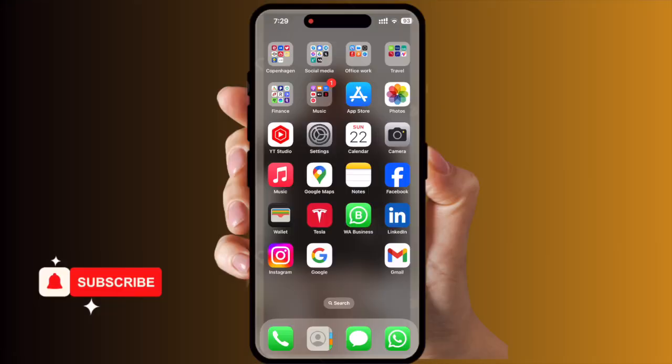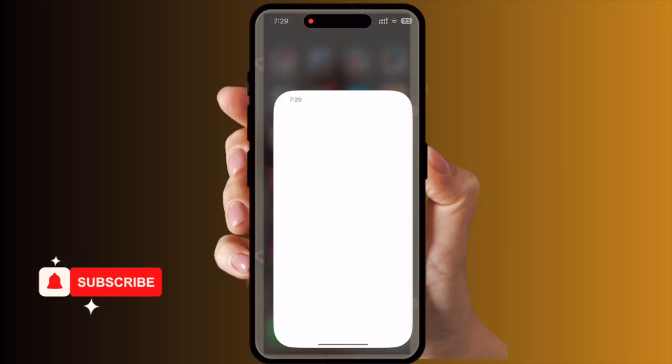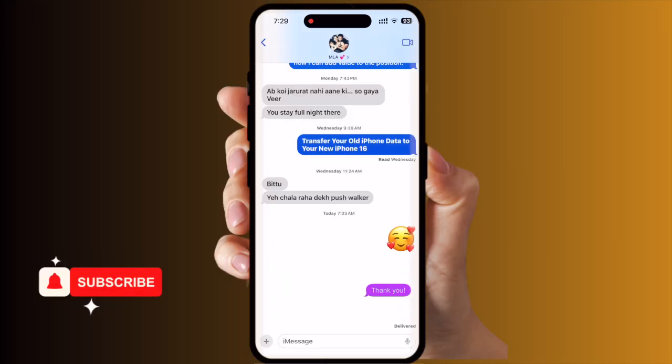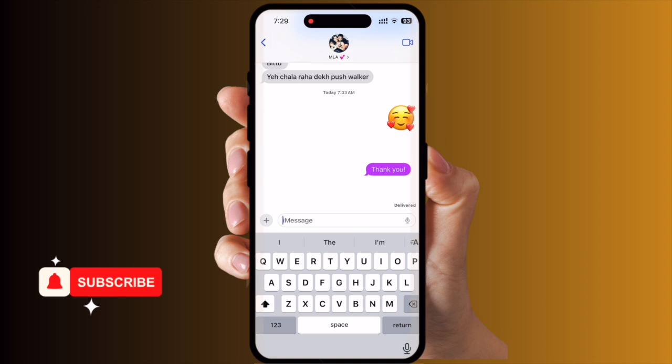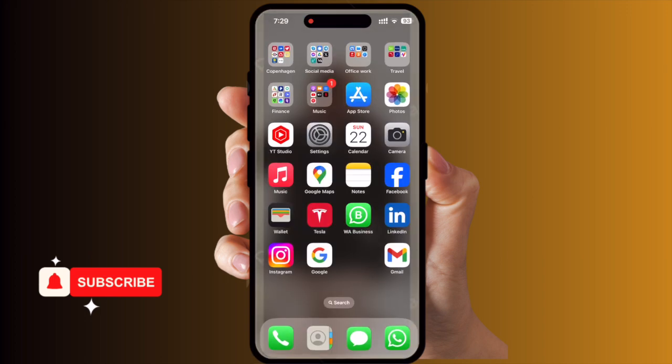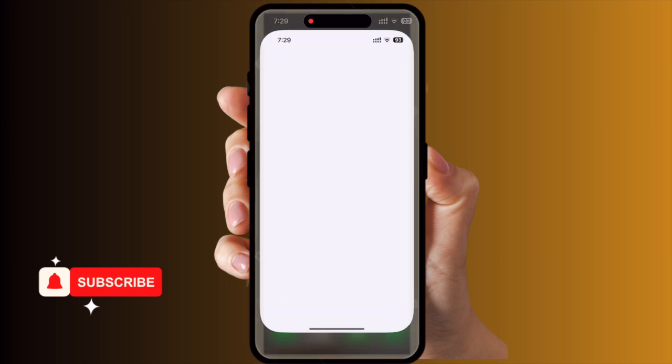First of all, I open the Messages application, click here, and look — emoji is not available. So how to fix this problem? It's very simple.